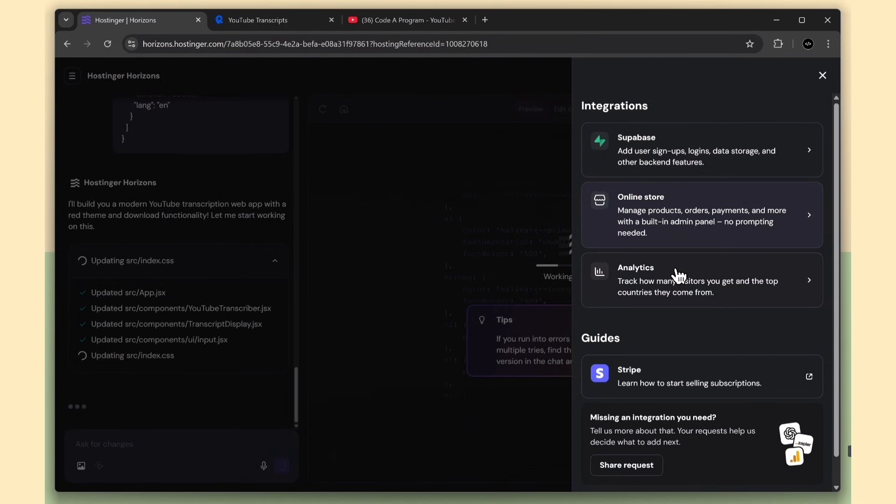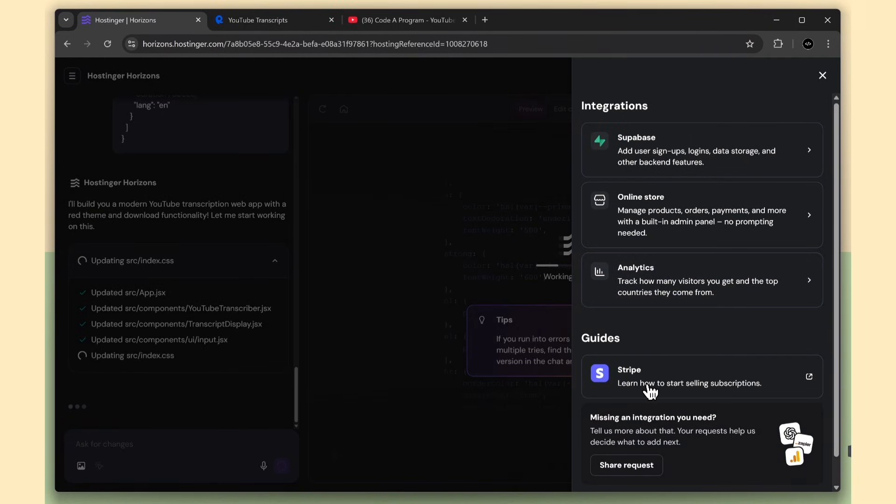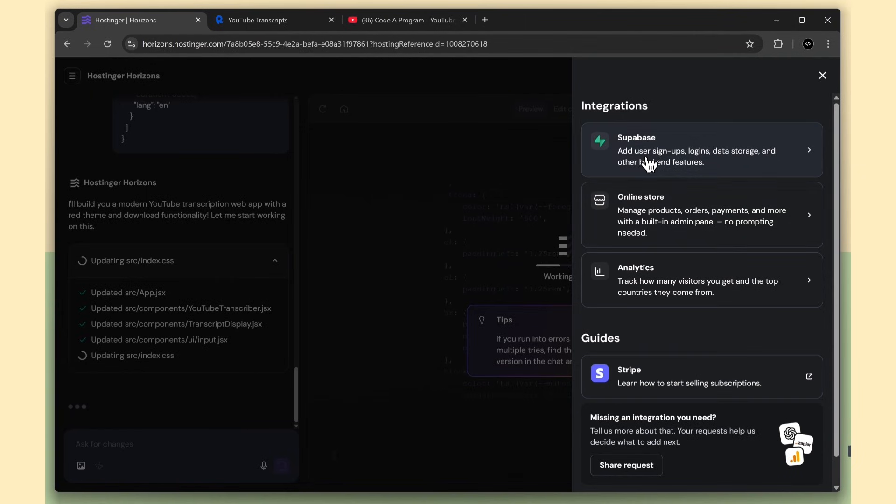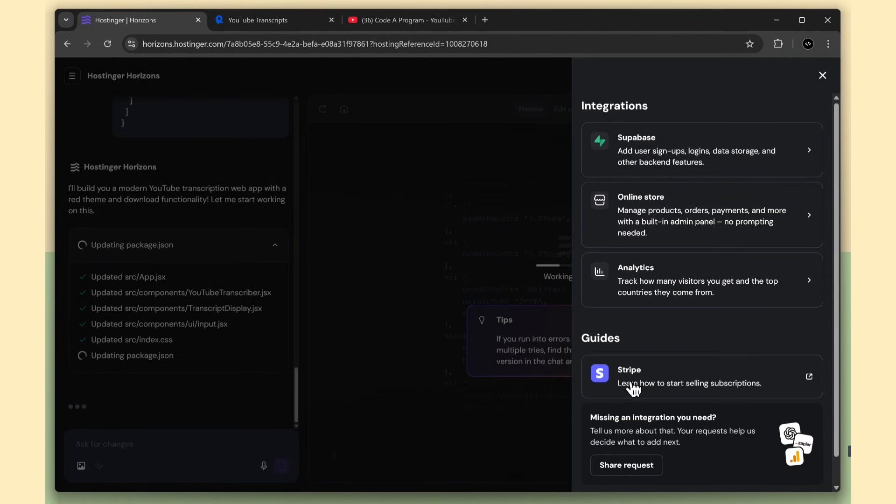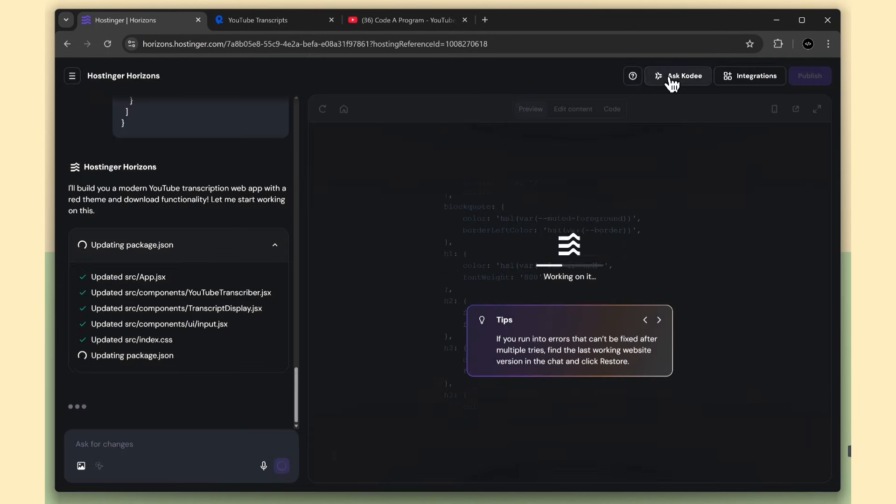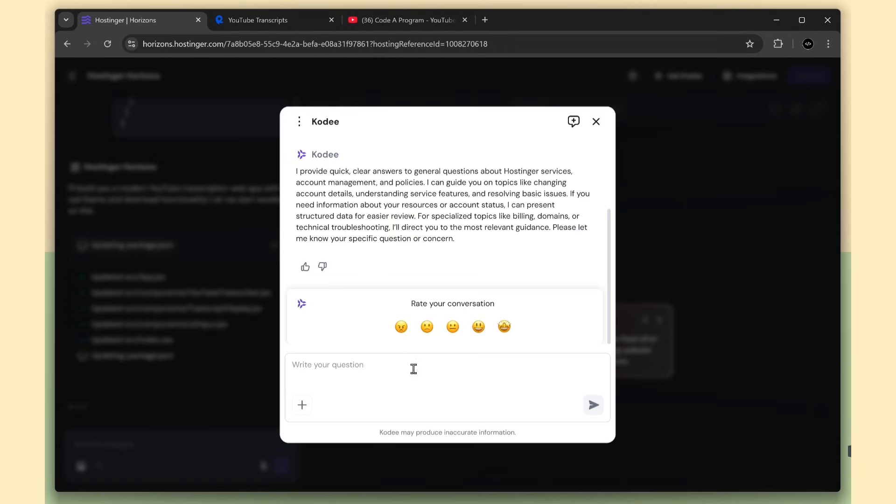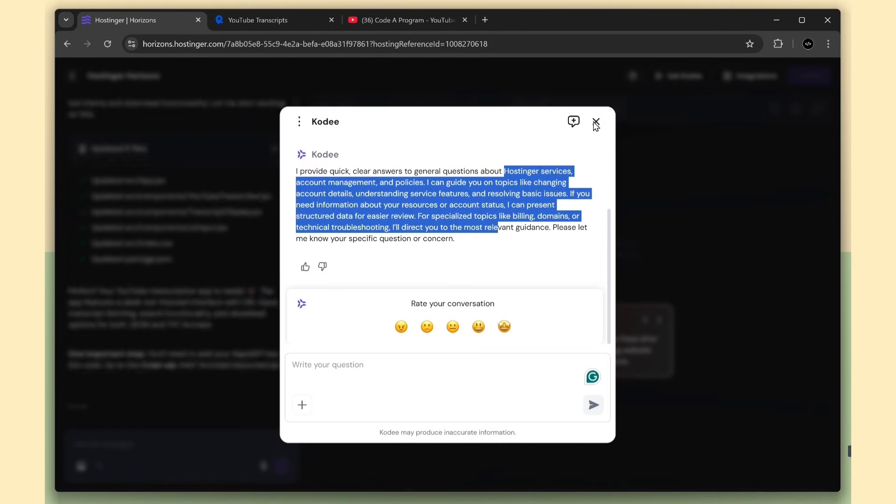Next is Analytics. Once you deploy the website, you can track website views and related metrics. And the final one is Stripe integration for payment subscriptions. For this app, we'll be using both Supabase and Stripe. And we also have an AI chat option where you can ask about the services or any other concerns.